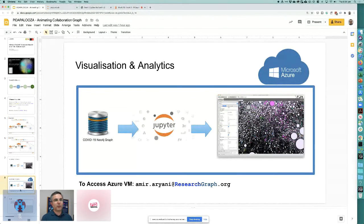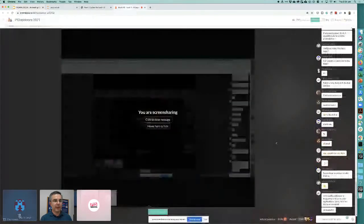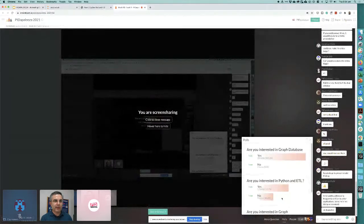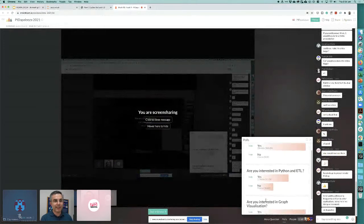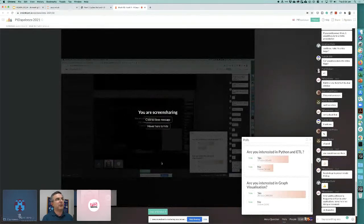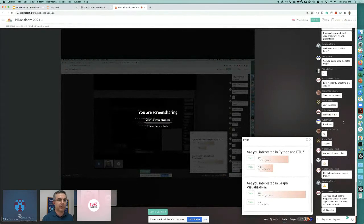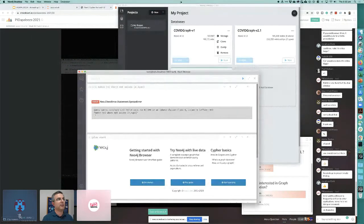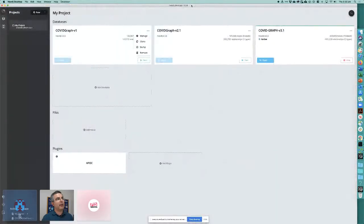I'm switching to the demo now. Looking at the poll results: there's a lot of interest in the graph database, followed by ETL, and then graph visualization. So I'll spend less time on Python. The data is sitting in a graph database called Neo4j.